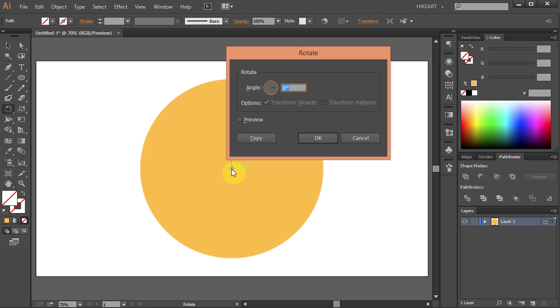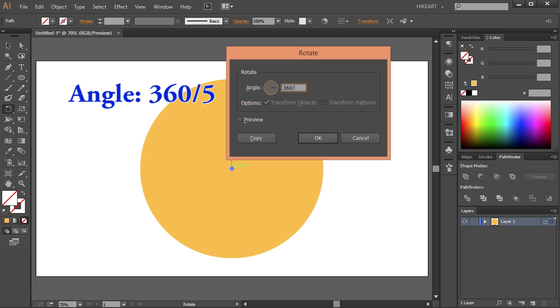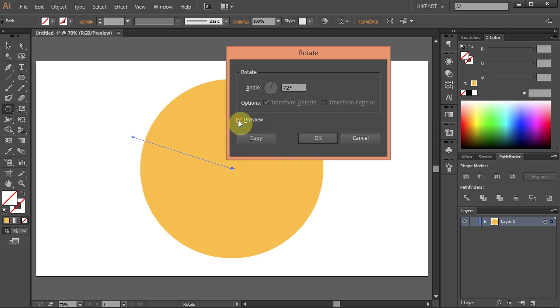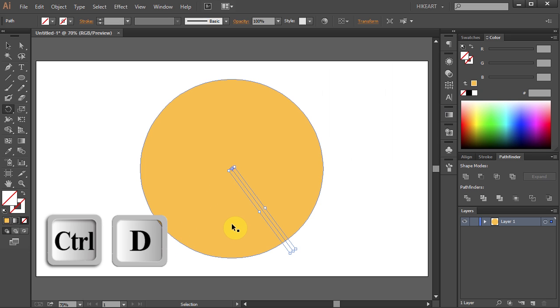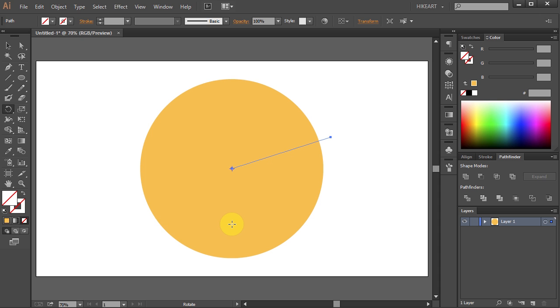Type 360 over whatever number you want to divide your circle into. We will divide it into 5 equal parts. So type 5 and click copy. Now press Ctrl D three times to make additional copies.